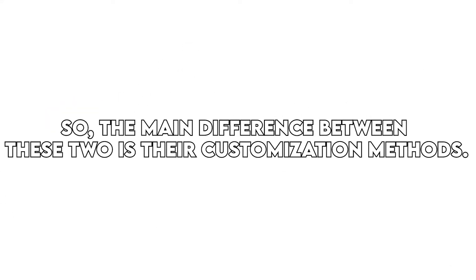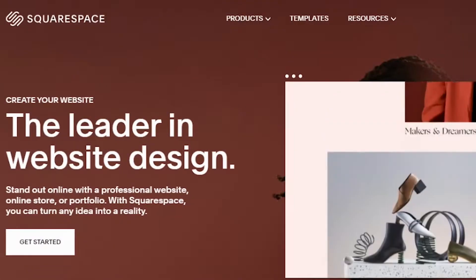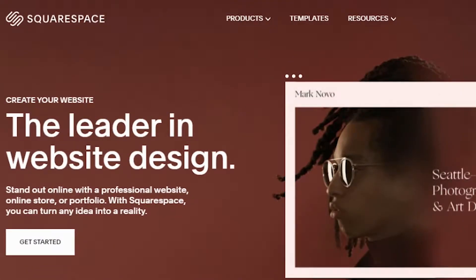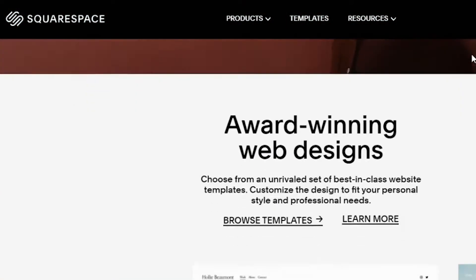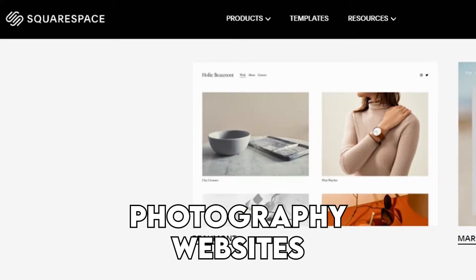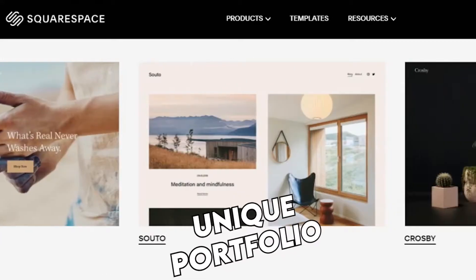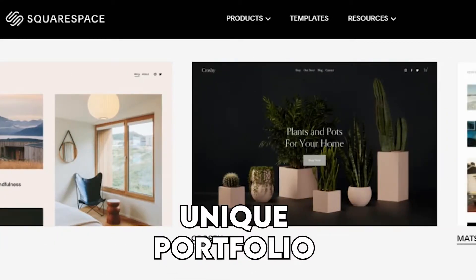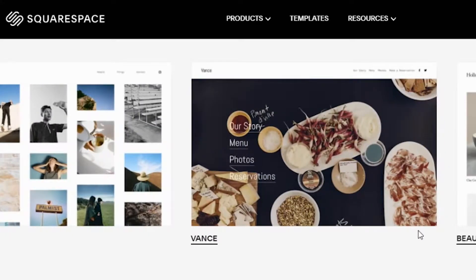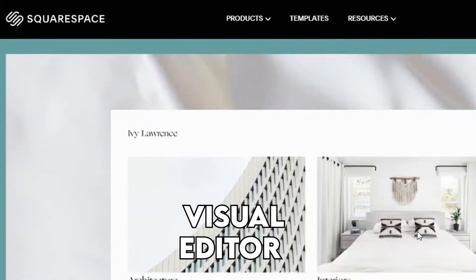The main difference between these two is their customization methods. In terms of design, it's a difficult choice picking between the two platforms. However, Squarespace holds the edge due to its wide selection of templates for photography websites. It also makes it easy for you to adapt the templates for your unique portfolio or brand, and even changing page configurations, colors, and fonts through its visual editor.